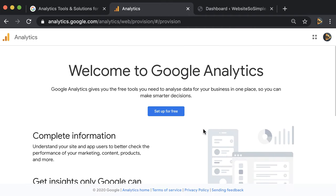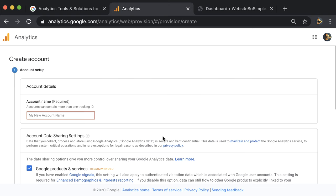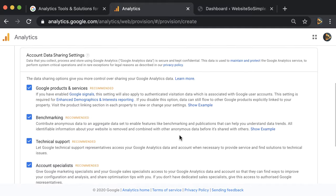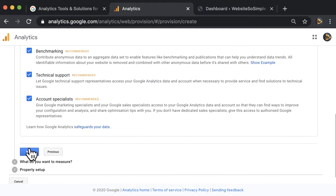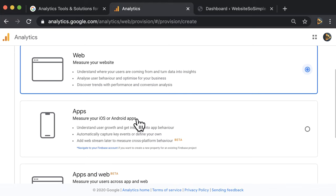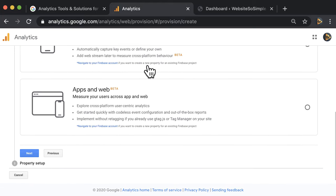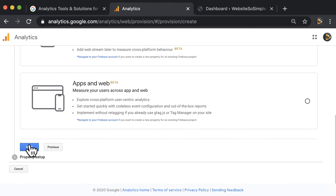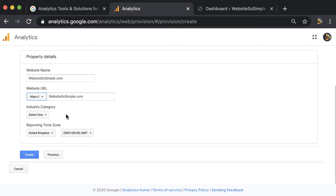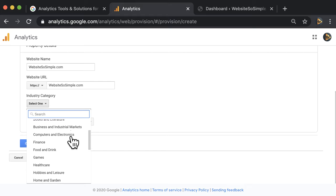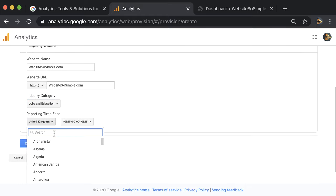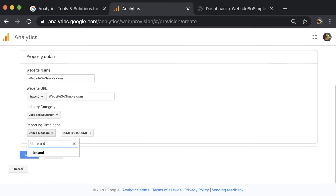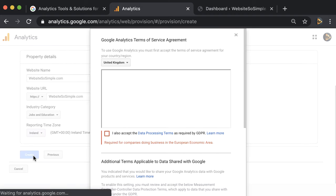Once you login, click set up for free. Then add an account name and leave the recommended options ticked. Then choose whether you want to measure a website or an app or both. Enter your website name and URL. Select an industry category. Choose your time zone so the reports are synced with your local time and click create.